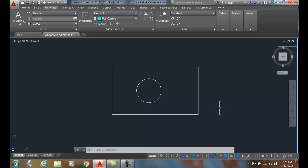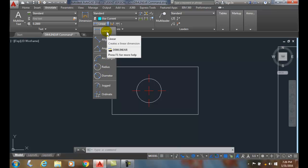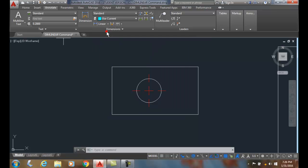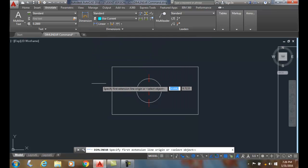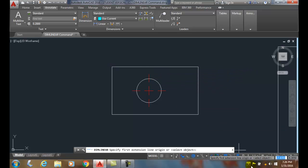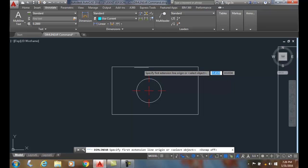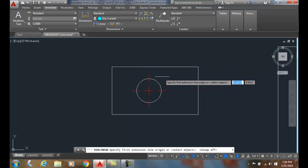Using the DIMLINEAR command, let's go up to the Annotate tab, go to the Dimensions panel. At the top of this pulldown menu is DIMLINEAR. First I'm going to just select an object, so I'm going to come along here. I'll turn my object snap off and it'll say specify the first extension line origin or it'll say select object.